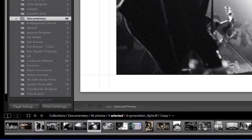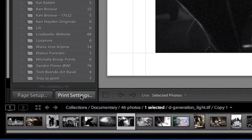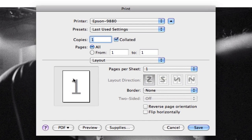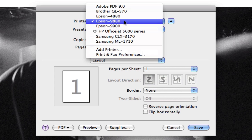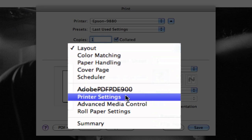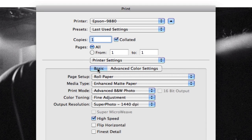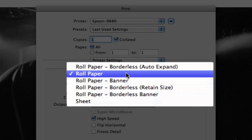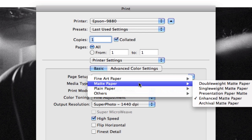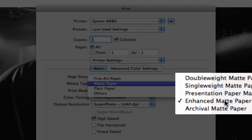The next thing I need to do is go to print settings down here on the left. I'm going to select the printer, in this case once again the 9880 from the list. I'm going to scroll down here to layout and select print settings. Under basic, I'll tell the printer if I'm using a roll paper or if I've loaded sheet paper. So I'll select roll paper. The media type that I'm using, which is enhanced matte paper for this print.